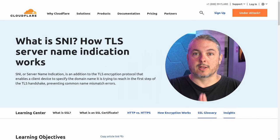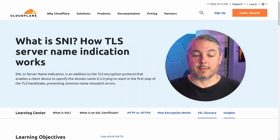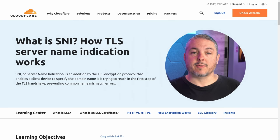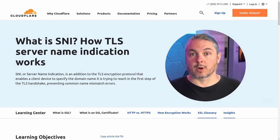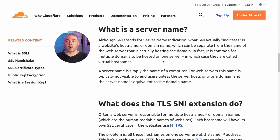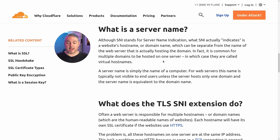The first place I want to start is with this Cloudflare write-up on what is SNI — how TLS server name indication works — because this is very representative of how things work here in July of 2022. Although SNI stands for server name indication, what SNI actually indicates is a website's host name or domain name, which can be separate from the name of the web server hosting the domain. It's common for multiple domains to be hosted on one server — these are called virtual host names.